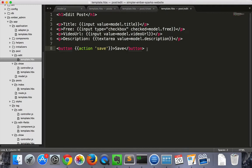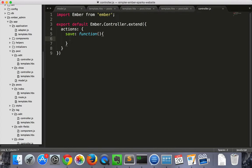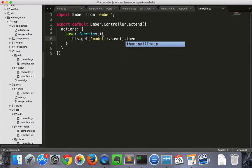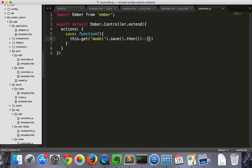For that to work, we'll need a controller. This controller will have a save action. And in that action, we get the model and then we call save on it. And then we use promises and our ES6 function syntax.